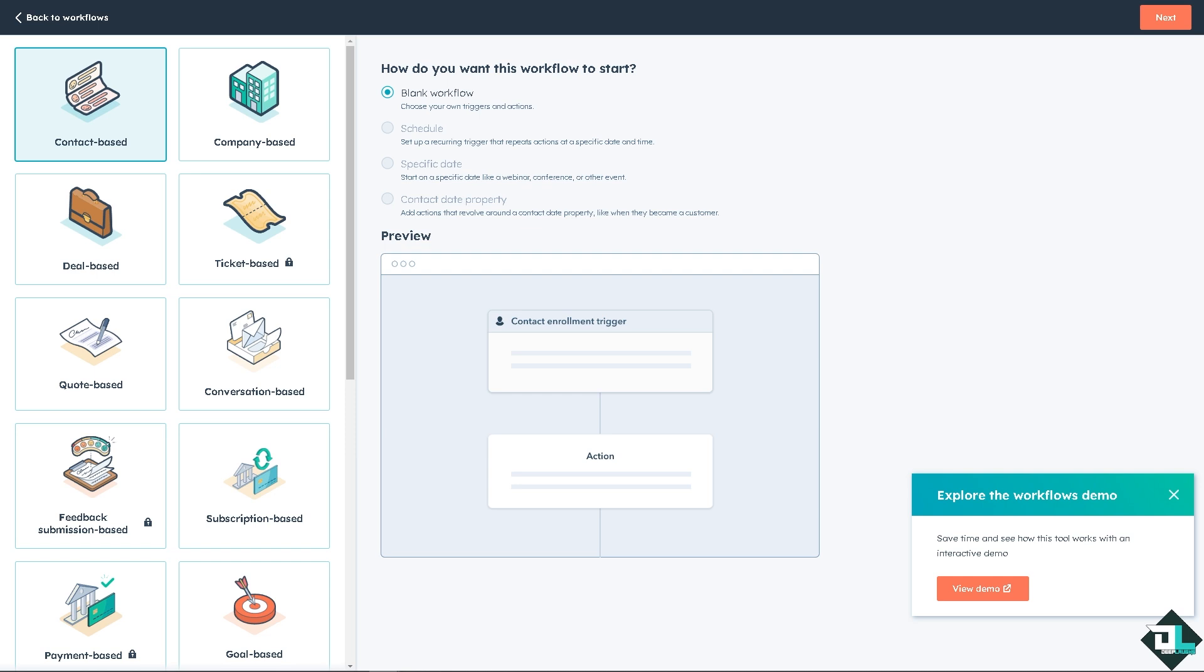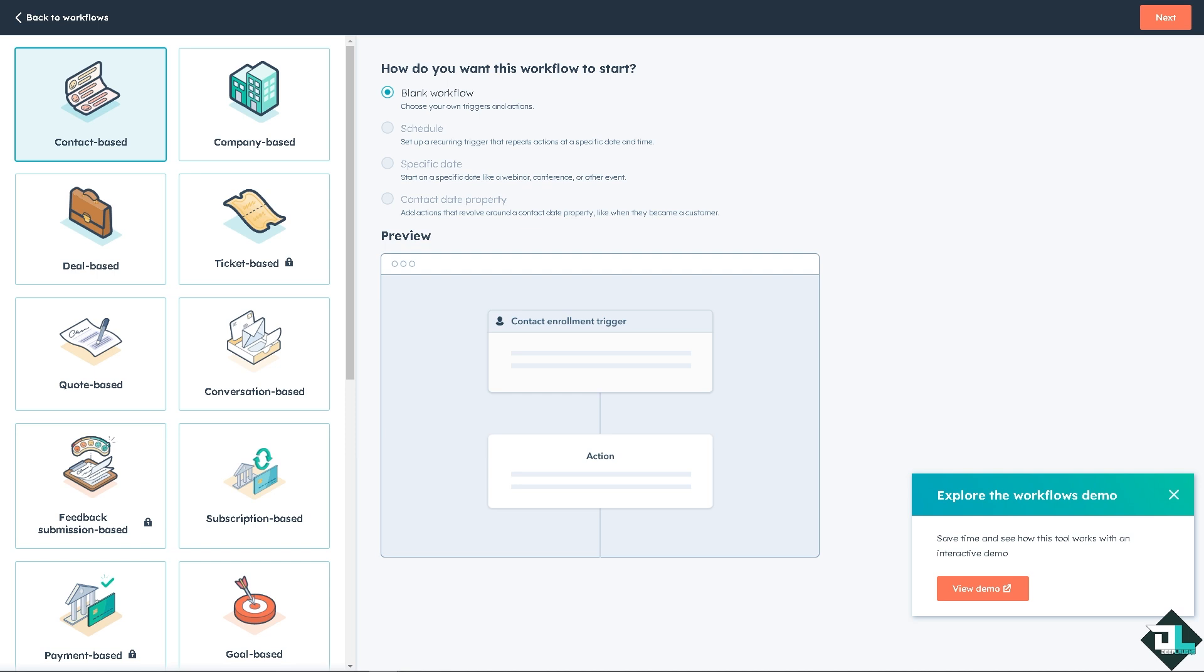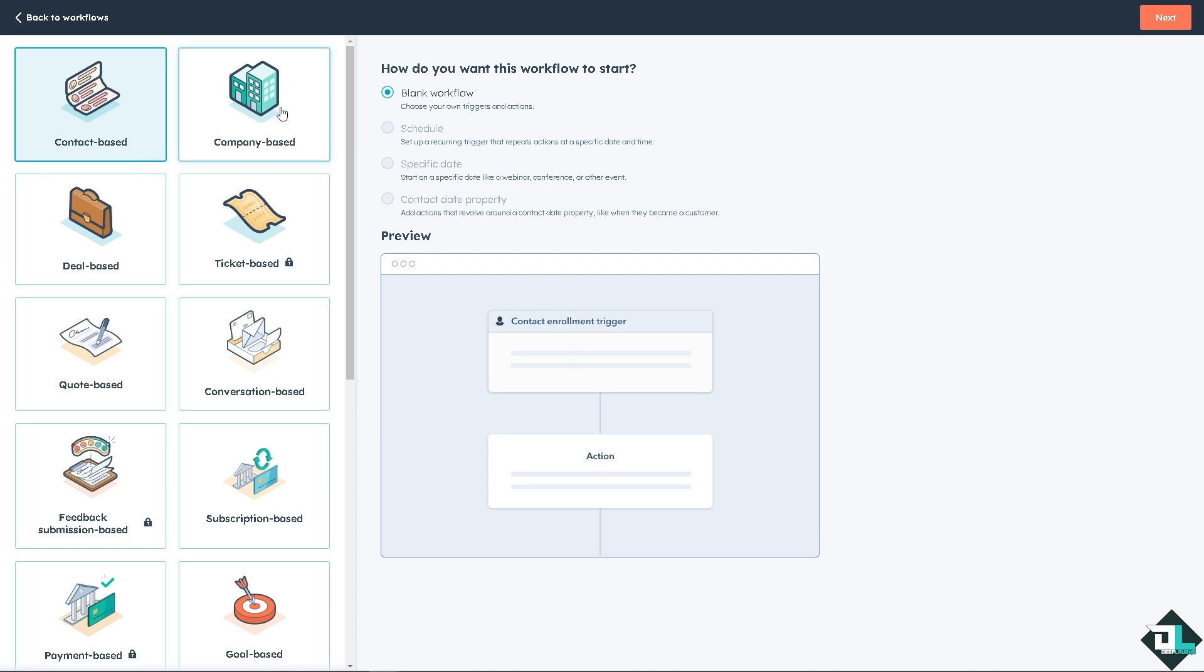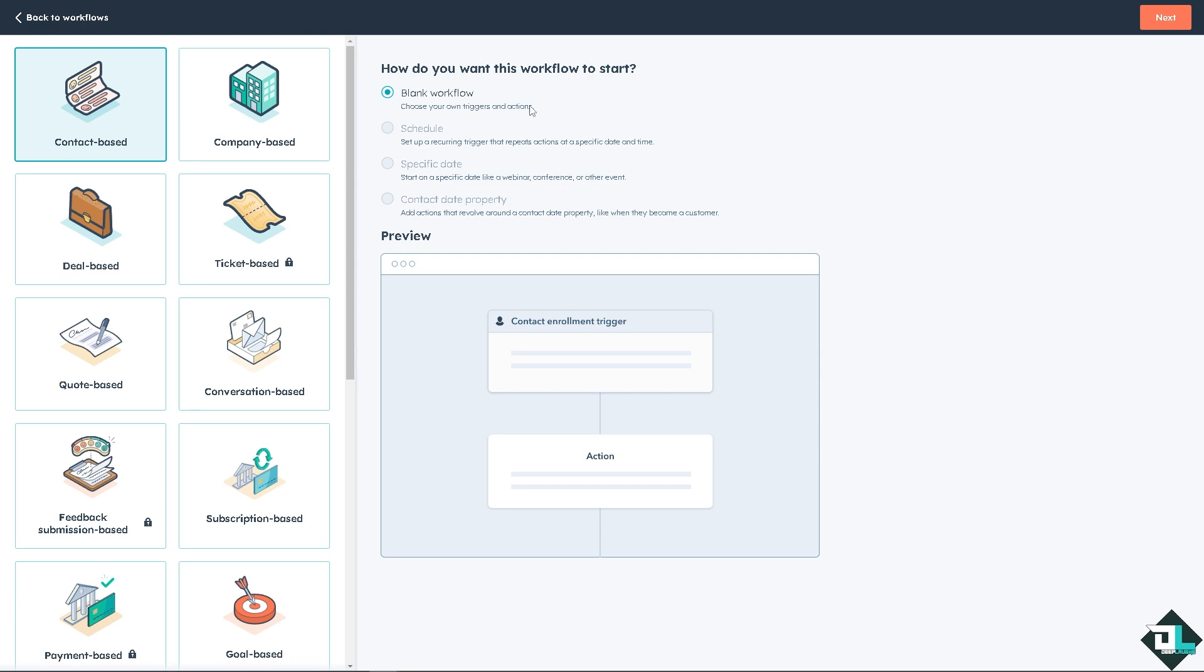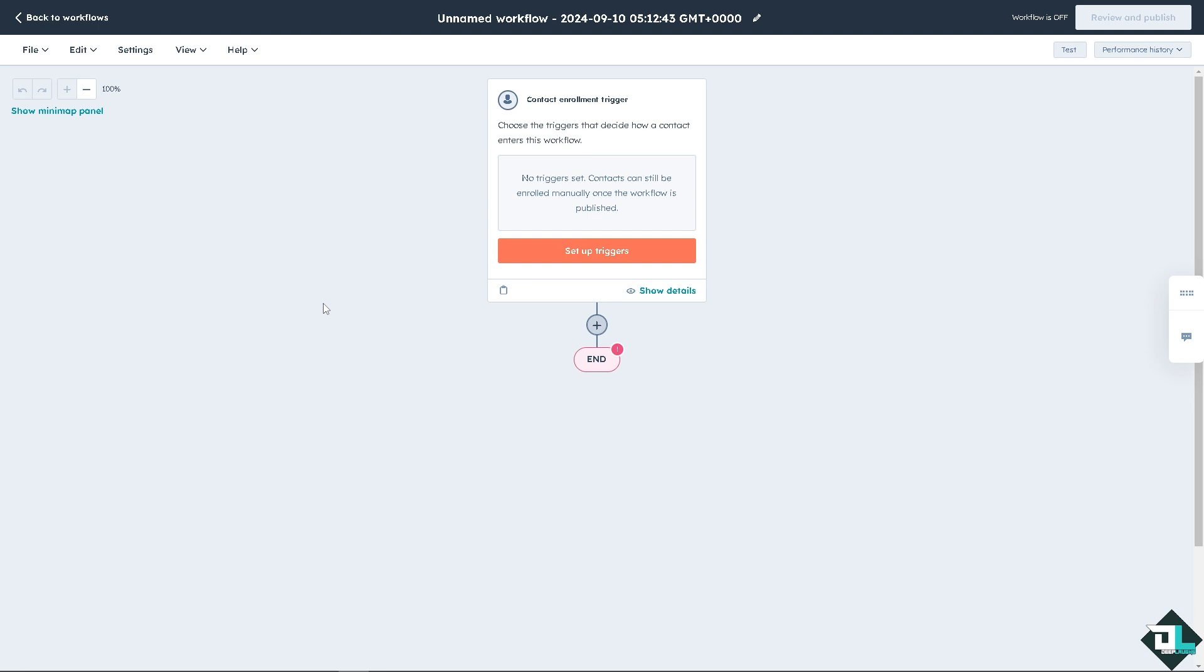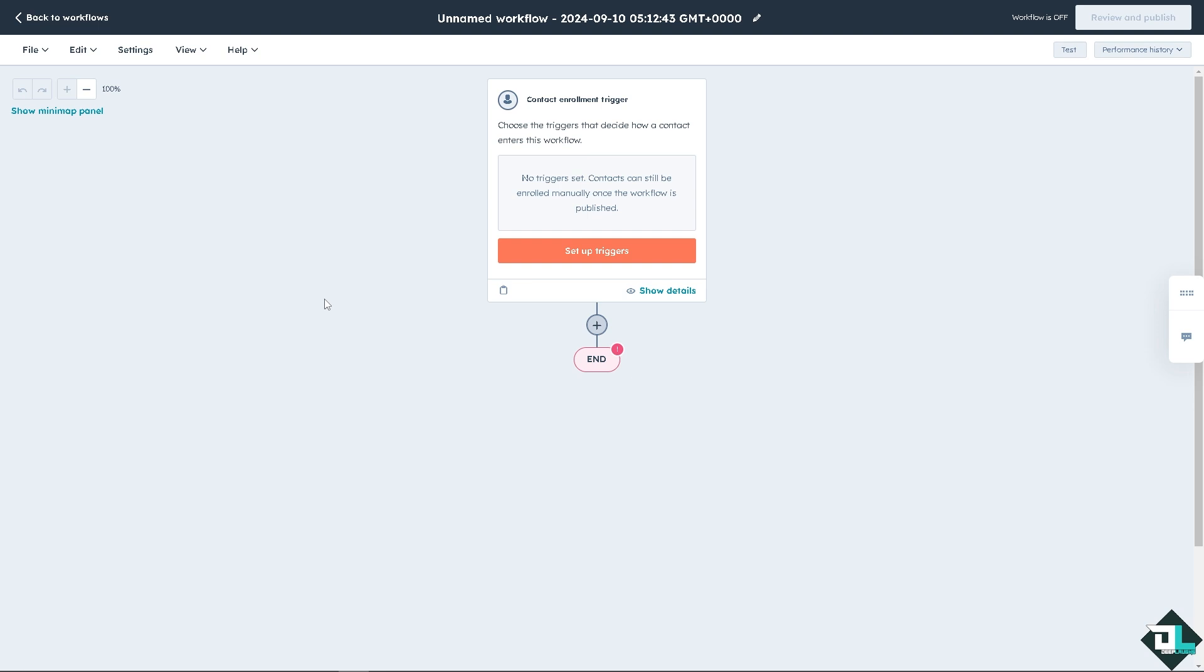And from here, all you have to do is choose the trigger. Is it going to be contact based? Is it schedule specific date? For now, let's click on next. And from here, we can set up triggers. You can choose the triggers that decides how a contact enters this workflow. If there's no triggers yet, contacts can still be enrolled manually.